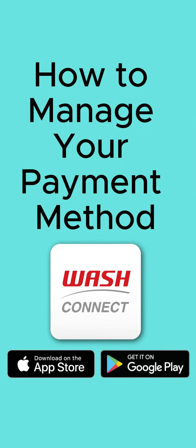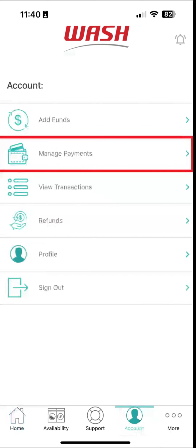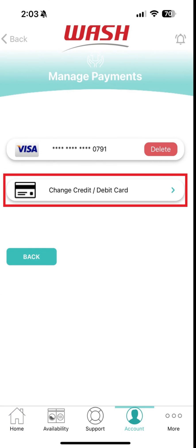How to manage your payment method. Your payment method will be saved for future use. To change your payment method, go to Account on the bottom menu bar and tap Manage Payments. Then tap Change Credit Debit Card to update your payment information.